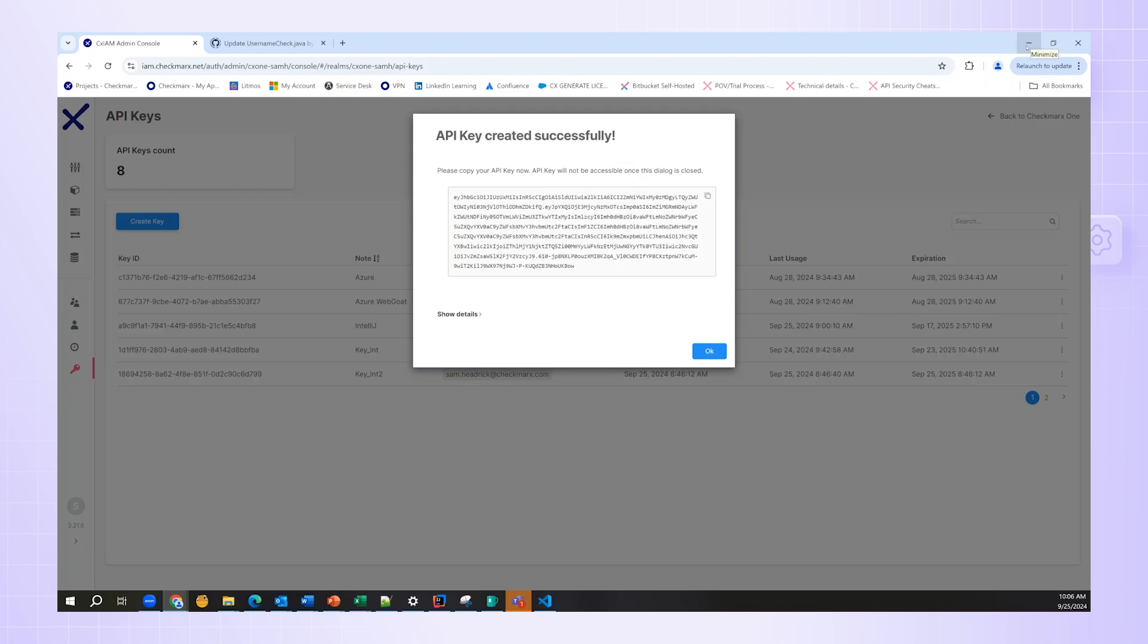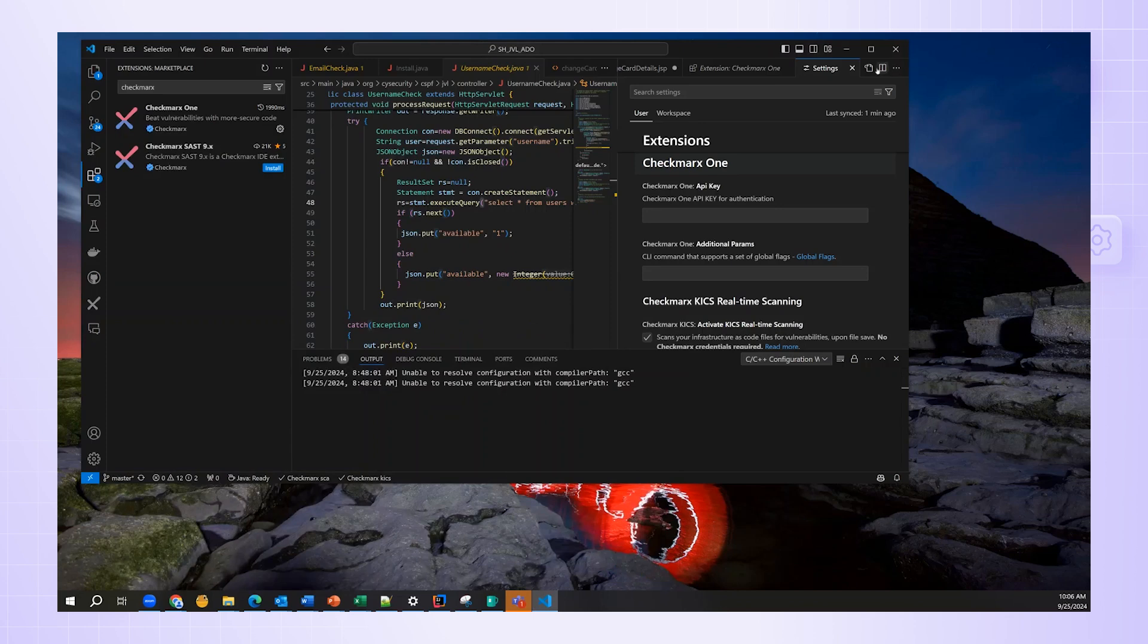So, I chose the copy icon in the upper right-hand corner of the key display screen, and I'm now going to go back to Visual Studio.